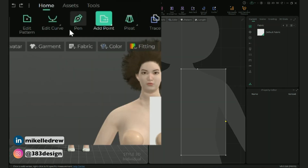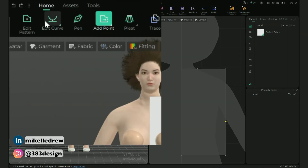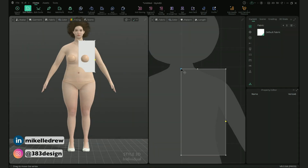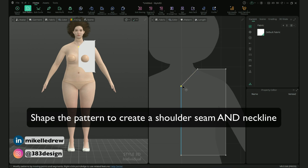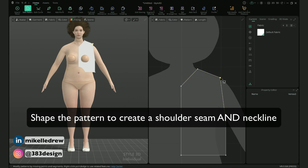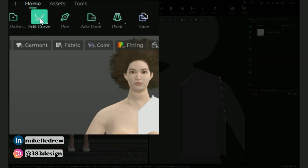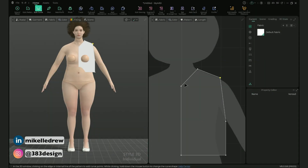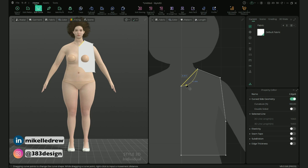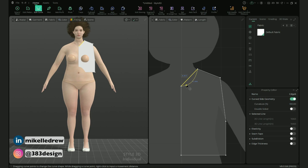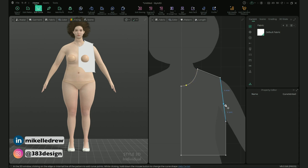Then switch back to the edit pattern tool and shape the pattern to create a shoulder seam. Move the right corner point inward to create the edge of the shoulder seam. Using the edit curve and, if necessary, the edit arc tools, create a curve for the neckline and the armhole. Keep in mind this is just to cover her up, so I'm not that concerned about perfecting the shape.